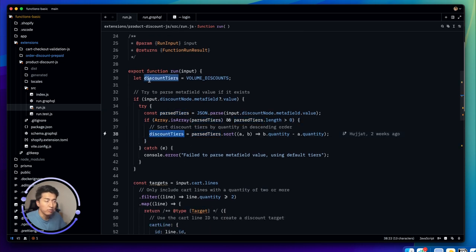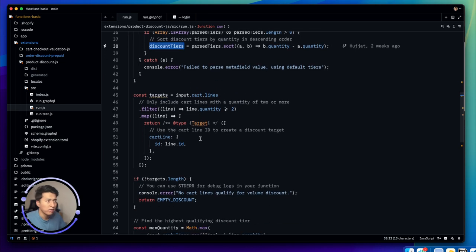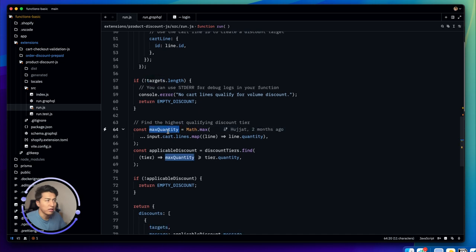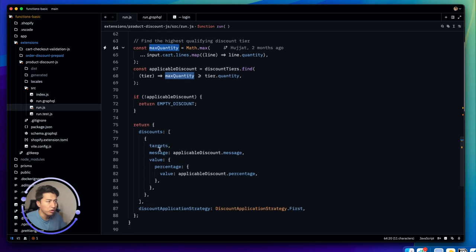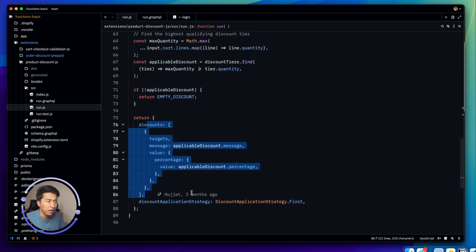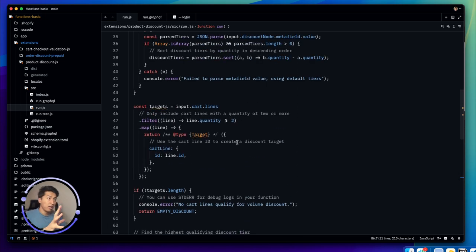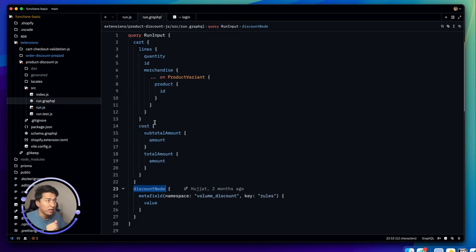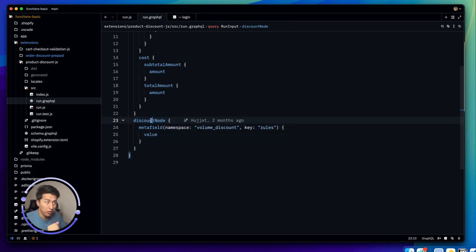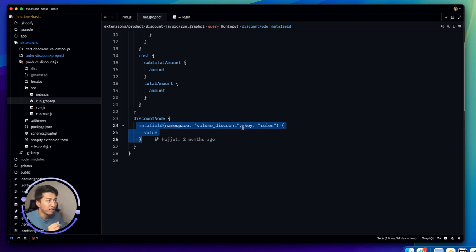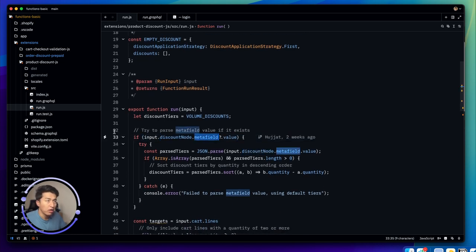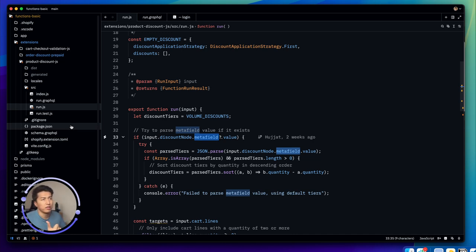The rest of the code is straightforward. It gets the target, checks the quantity, and applies the discount based on quantity tiers — including max and minimum quantity handling. By default discounts come from the hardcoded values, but if a metafield exists, it parses the JSON and assigns it to the discounts variable. That's how you access dynamic configuration data from a metafield inside a Shopify function.